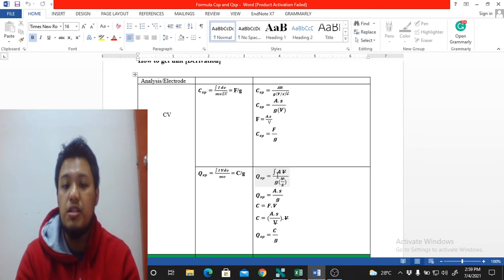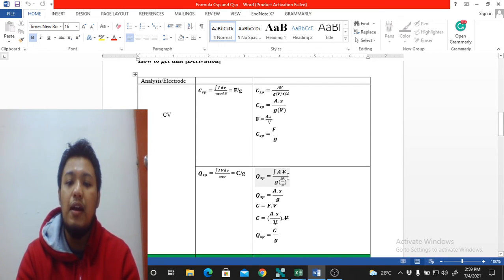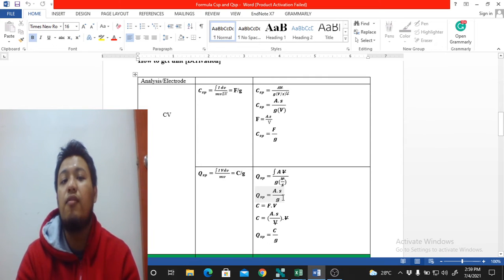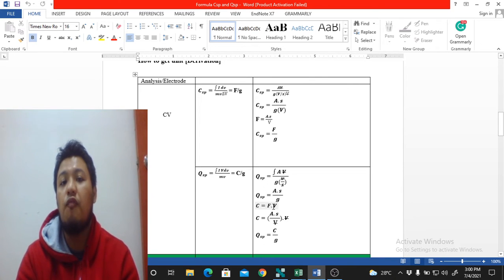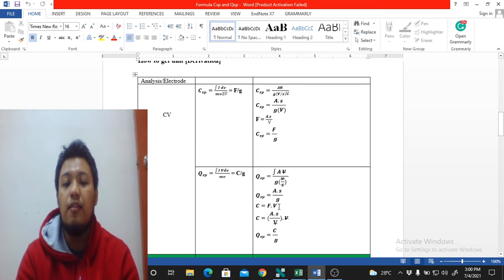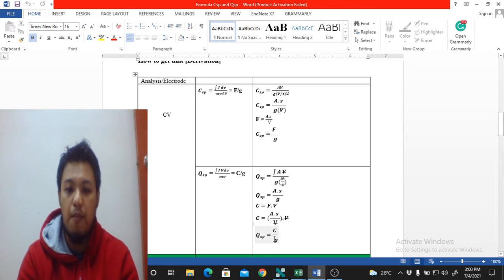From the area under the CV graph we get A·V. Dividing by mass (grams) and scan rate (V/s), we get A·s over grams. Now using the relation C = F·V (since F = C/V), we substitute: F = A·s/V, so A·s = F·V. After cancelling V, we get C (coulombs) over grams — that's why specific capacity is in C/g.